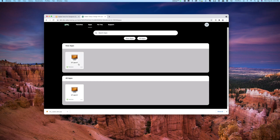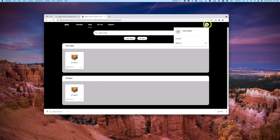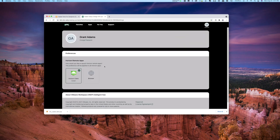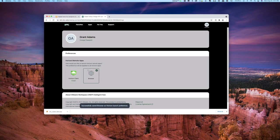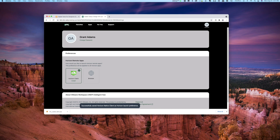Before you click and launch one of these apps, it's always a good idea to run this through the Horizon client. If I click on my initials in the upper right corner, I can go to my account settings. From there, under preferences, I can choose to have this always open in the Horizon client or in the browser. I want to make sure it's opening in the Horizon client.